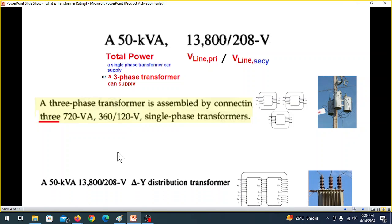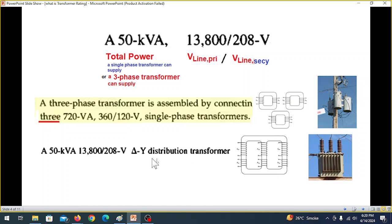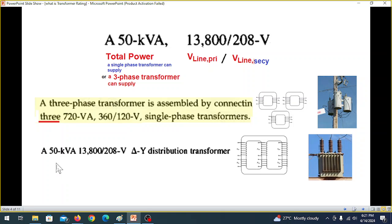There is another type — for example, a 50 kVA delta-wye distribution transformer. In this case, the rating is for the three-phase transformer. That means the power given is for the three-phase, not single-phase. So we have to divide this by three to get the single-phase power. Similarly, the voltages given are the line voltages — the primary line voltage and the secondary line voltage — for the three-phase system.